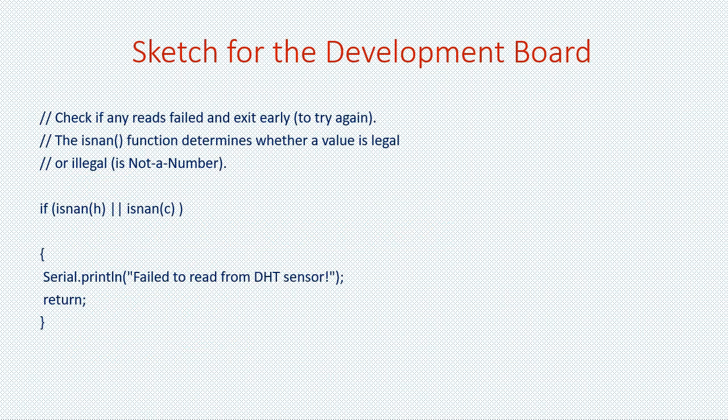This next part of the sketch is also straightforward. I've added a function which determines that if any of the input values for humidity or temperature are invalid then an error message is printed and those values are skipped. And the sketch then returns for the next input values.